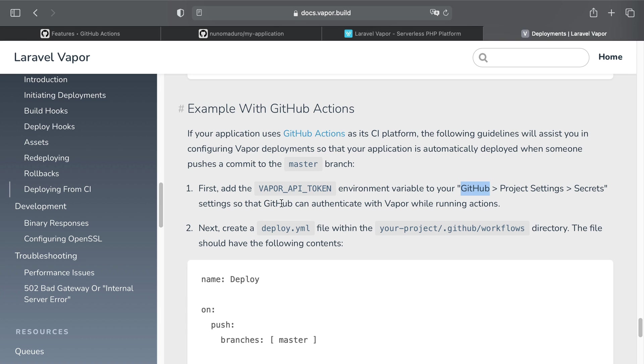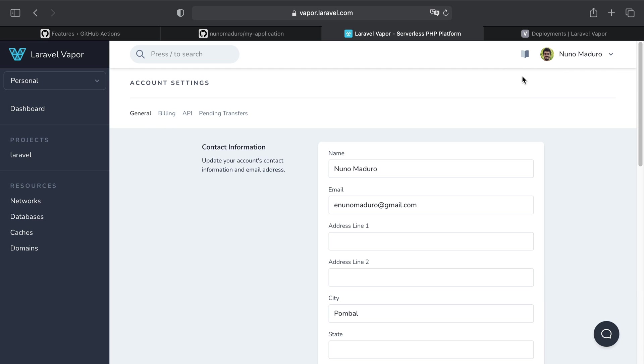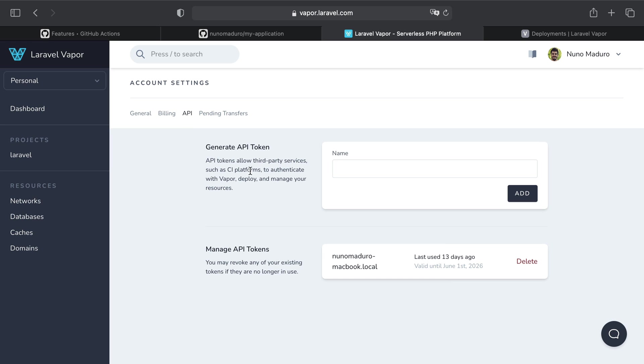So GitHub can actually authenticate with Vapor while running those GitHub Actions. Let's do that. The first thing I need to do is actually have access to this Vapor API token and I can do that directly from my Vapor UI. I'm going to click on my own name, my profile, and then I'm going to head over to the section API.